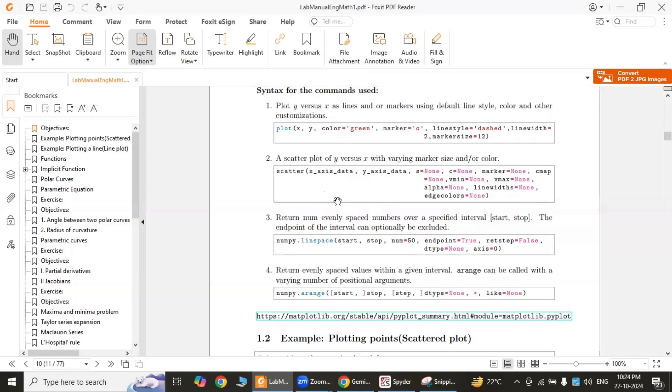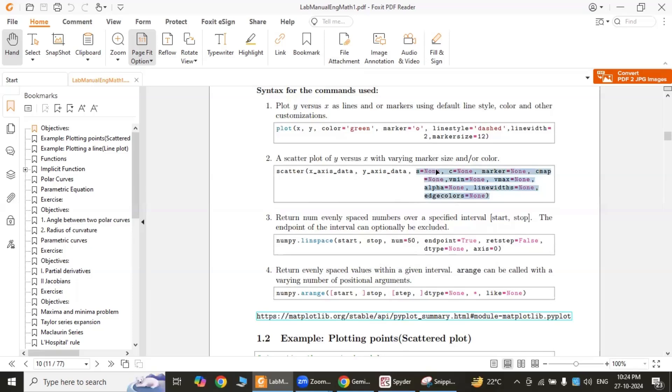The second one is scatter. This command is used to create a scatter plot: x_axis_data and y_axis_data are arrays containing the x and y coordinates of the data points. The arguments are optional and control various aspects of the scatter plot, such as s (size of markers), c (color of markers), marker style, cmap (color map), vmin and vmax (minimum and maximum values of color mapping), alpha (transparency of markers), line width (width of marker edges), and edge colors (color of marker edges).